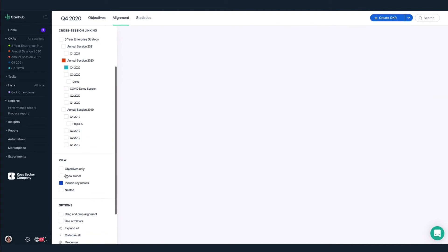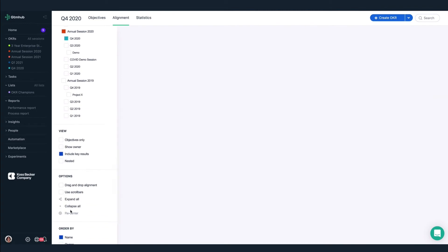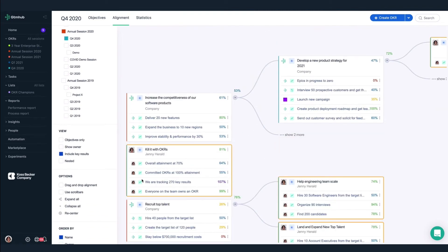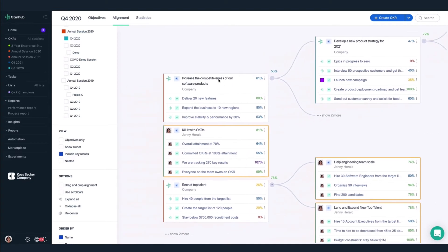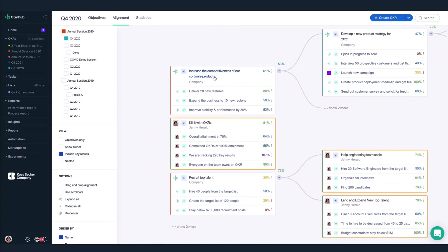Let's expand my objectives. OK, here's my OKR. You know, come to think of it, my OKR doesn't really belong here as a top-level objective. We actually used OKRs to help increase the competitiveness of our software products, so I think I should realign. I'll enable drag and drop alignment and move it.